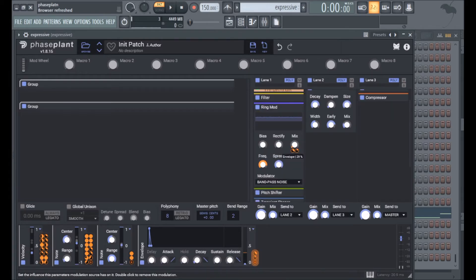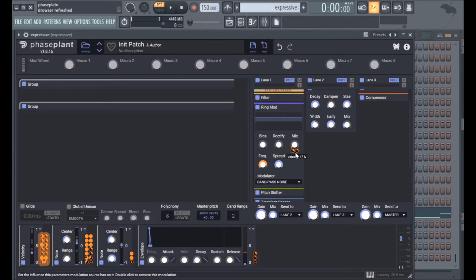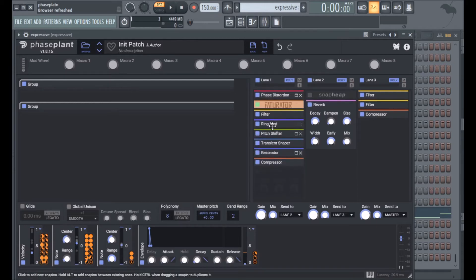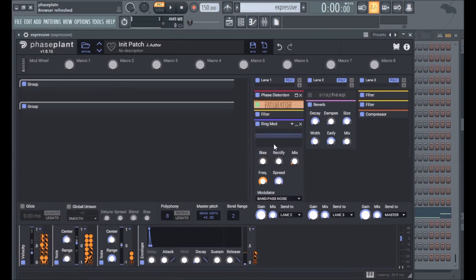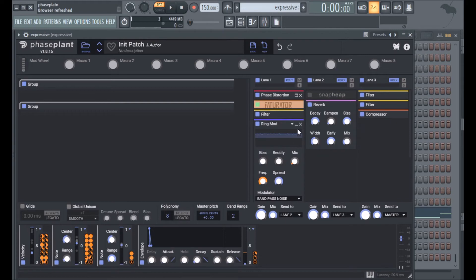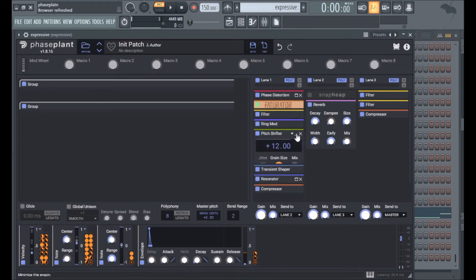So in the ring mod I have the transient envelope below modulating the mix a little bit, and velocity also gives the mix a bit of a boost on louder notes. Note tracking on the frequency, and this is noise based by the way so I have even more noise.